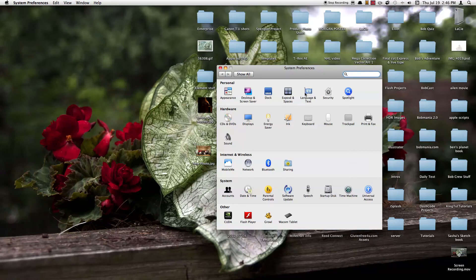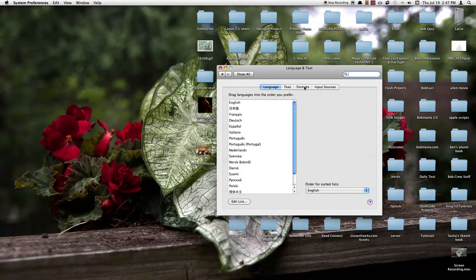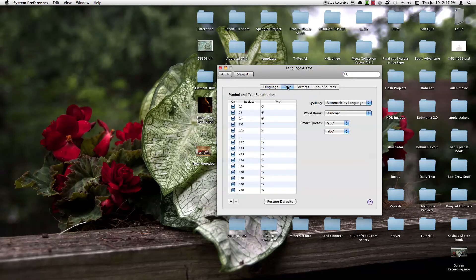So go ahead and under System Preferences, choose Text and Language under the Personal Category. Choose Text. And now if you come over here you can see this little plus right here.